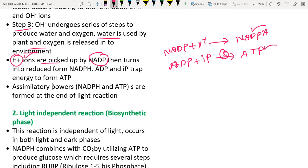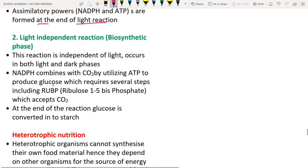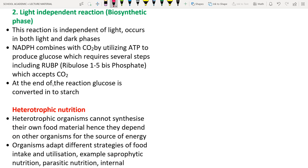NADPH and ATP formed at the end of the light reaction enter the light-independent reaction, also called the biosynthetic phase. This phase does not require light and can occur at any time — day or night.